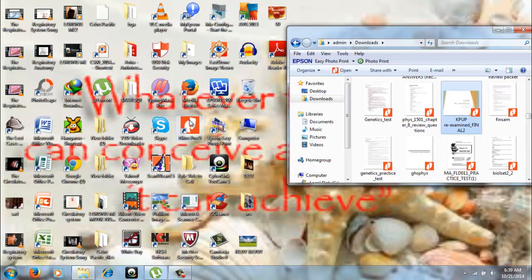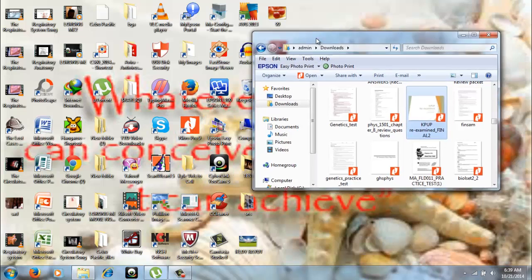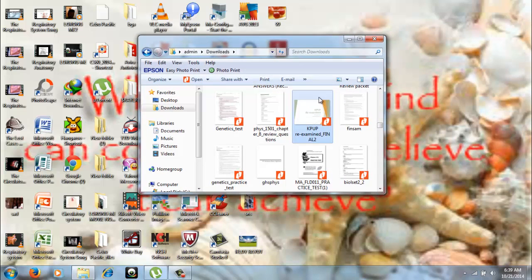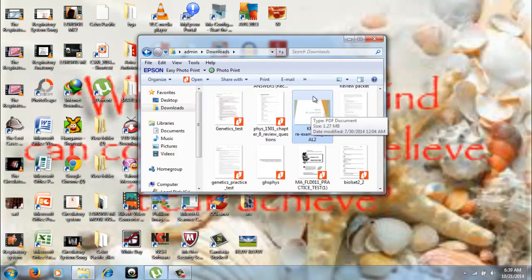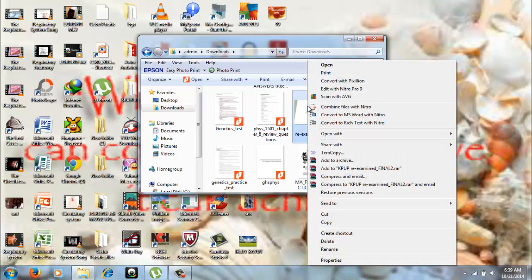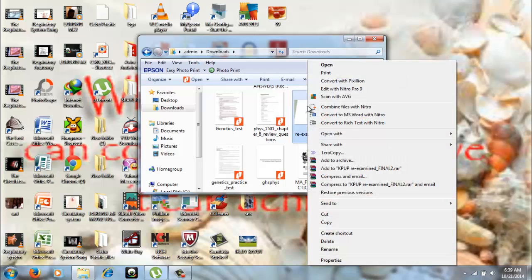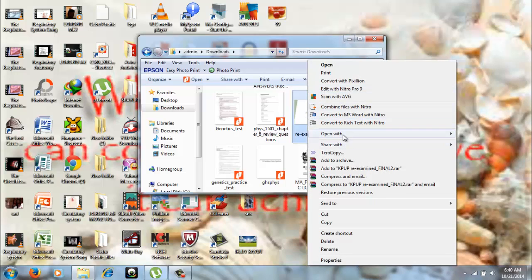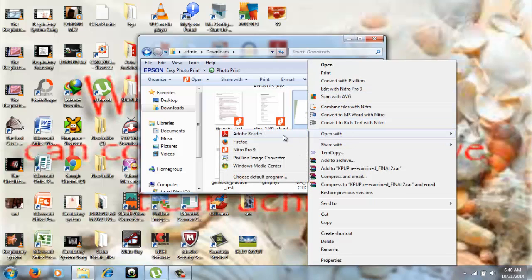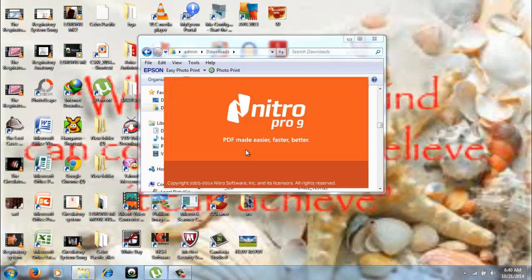You can either open it here or you can open it in the document itself. I will be opening or using the second option. So, I will right-click the file and then open it with Nitro Pro 9.